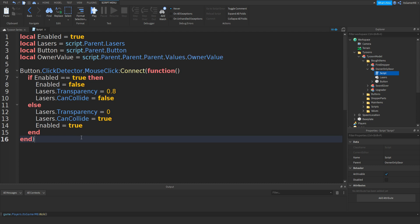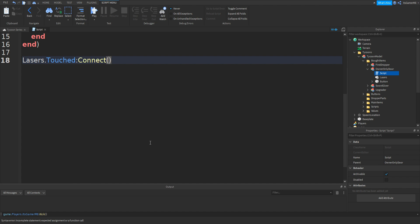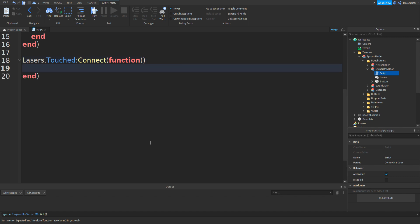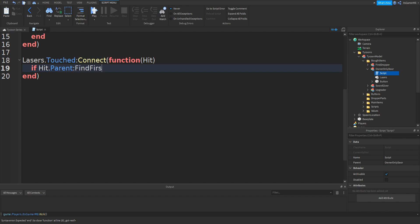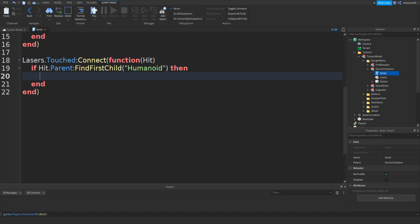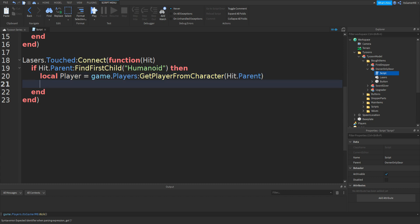From this end, type in lasers.Touched colon connect, function, two more brackets. We need to type in hit in between the brackets. Then type in if hit.Parent colon FindFirstChild, bracket speech marks, and then Humanoid, then. Now make a variable for player: local player equals game.Players colon GetPlayerFromCharacter, two brackets, then hit.Parent.